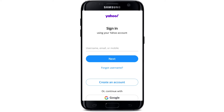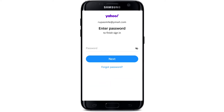After entering the correct credential, tap on the Next button and you'll be taken to the next page where you can enter your password. Type in the correct password for your Yahoo account. Double-check the password by tapping on the eye icon at the corner to reveal your password. After you're sure you've typed in the correct one, tap on the Next button. In case you've forgotten your password, tap on the 'Forgotten password' link at the bottom and follow the instructions to reset your password.